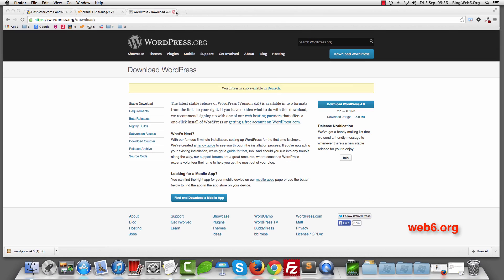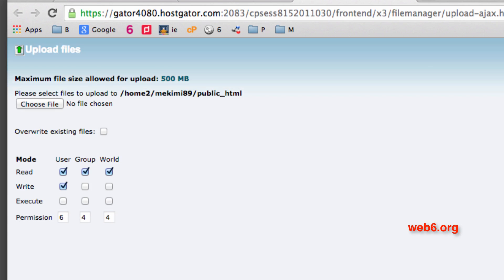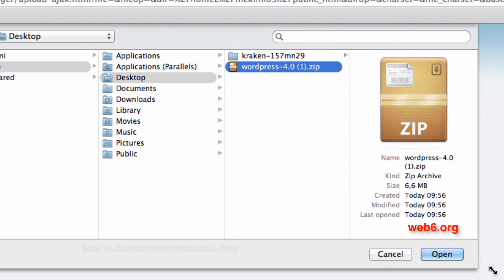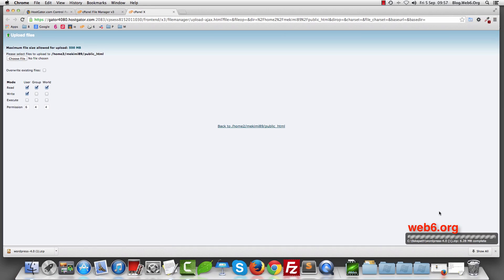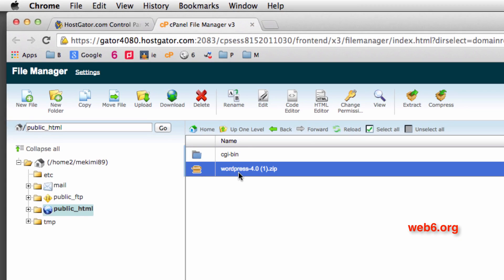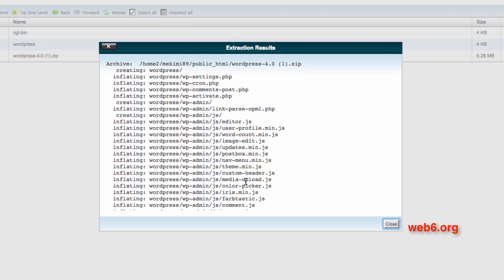Close the finder and go back to cPanel. Make sure you are inside the public_html path in your web server. Click the Upload button, then Choose Files, locate your wordpress.zip file, select it, click Open, and it will show you the upload progress. When it's complete, you'll see a 'complete' message.